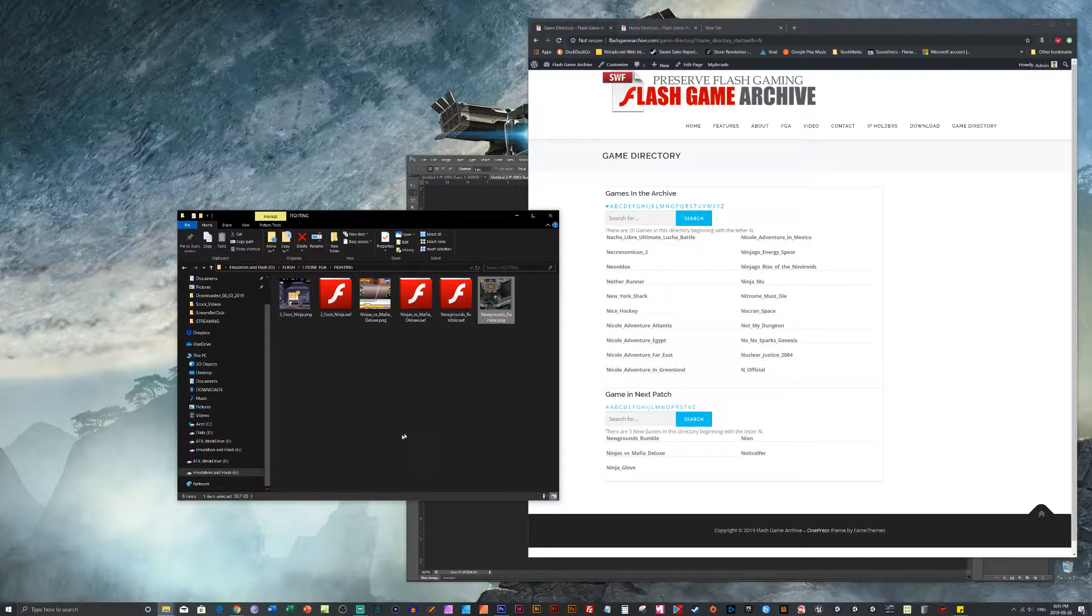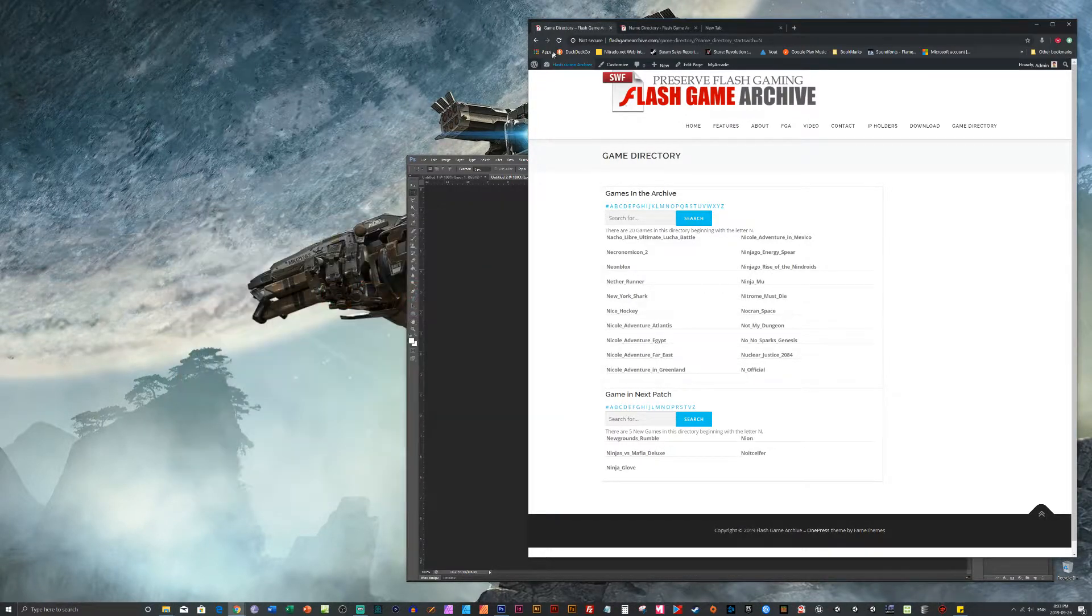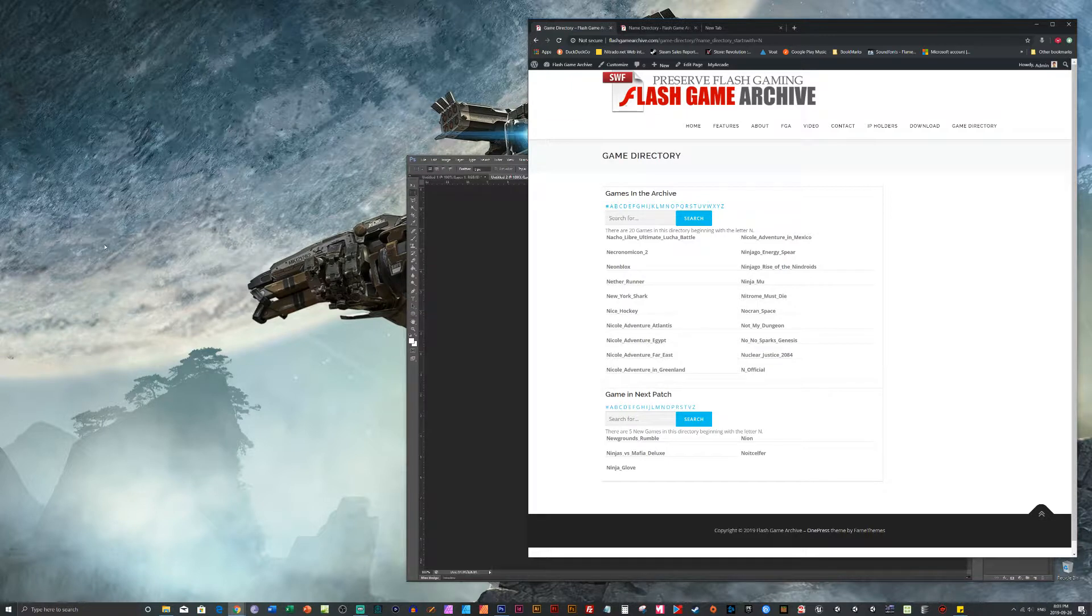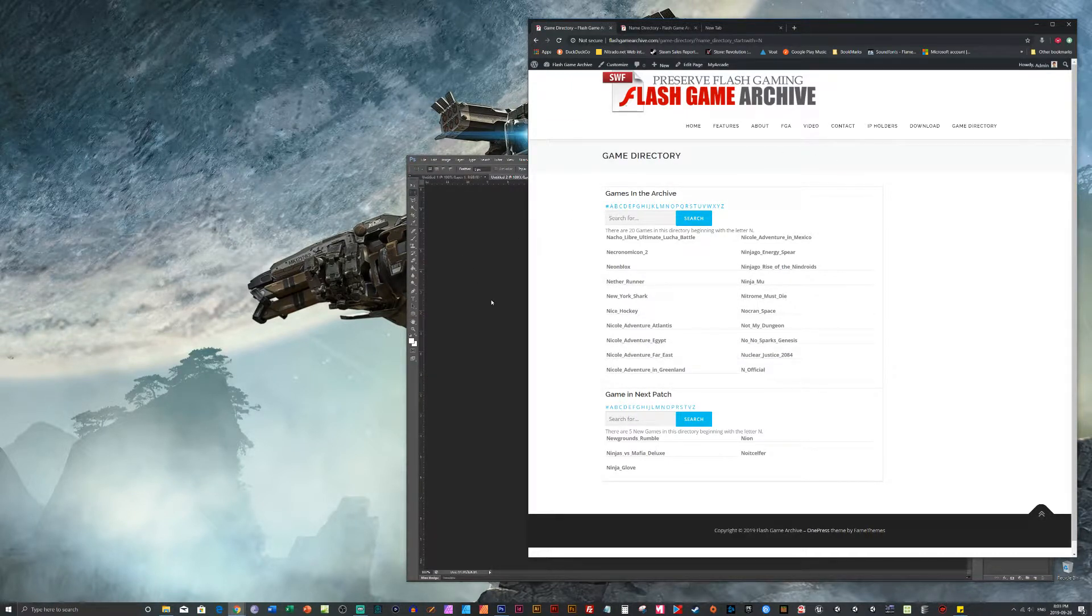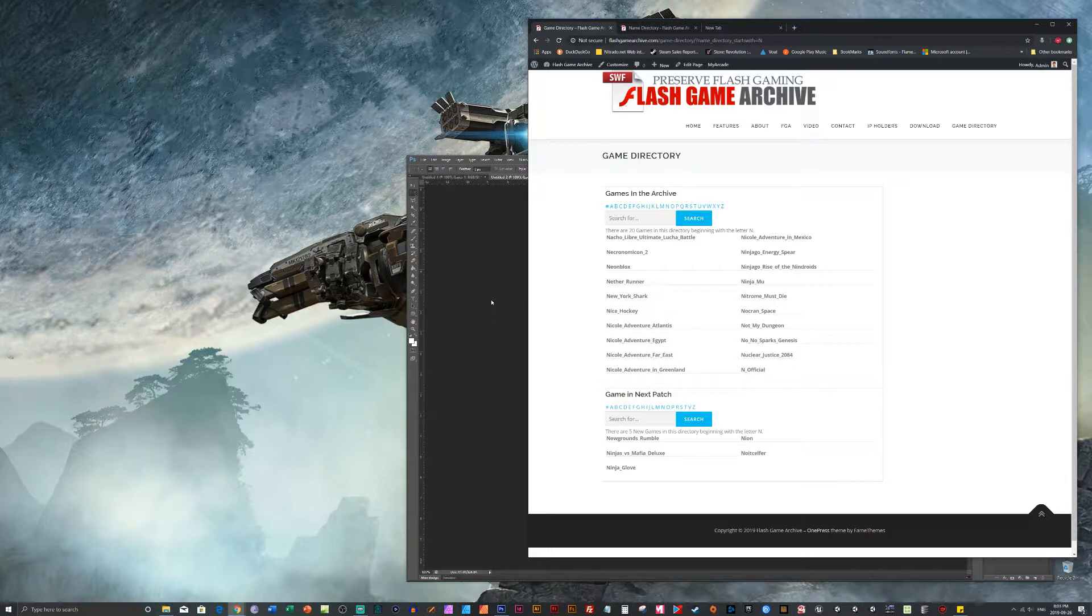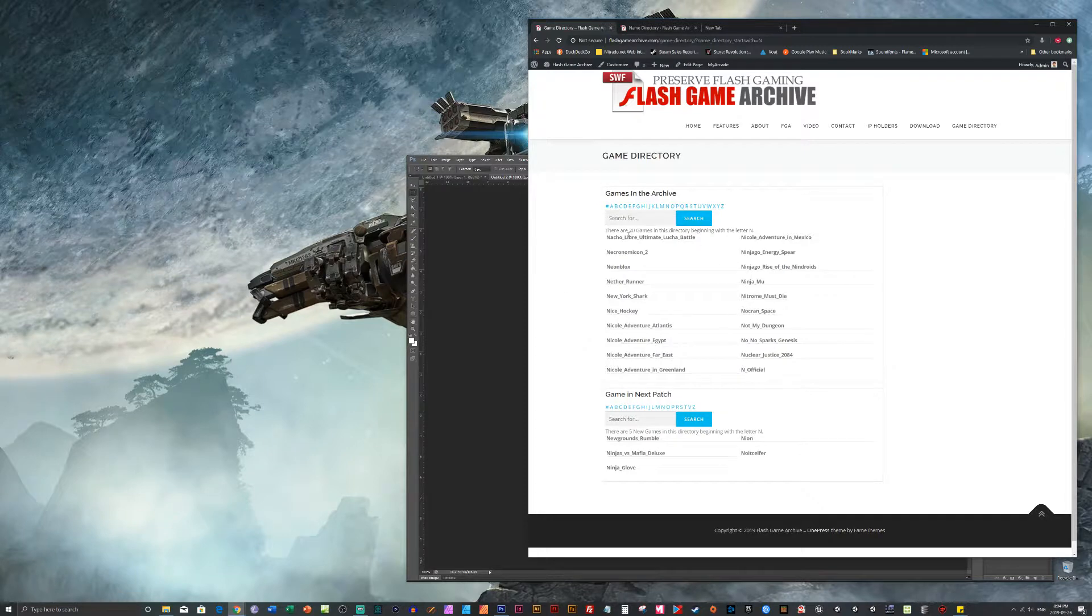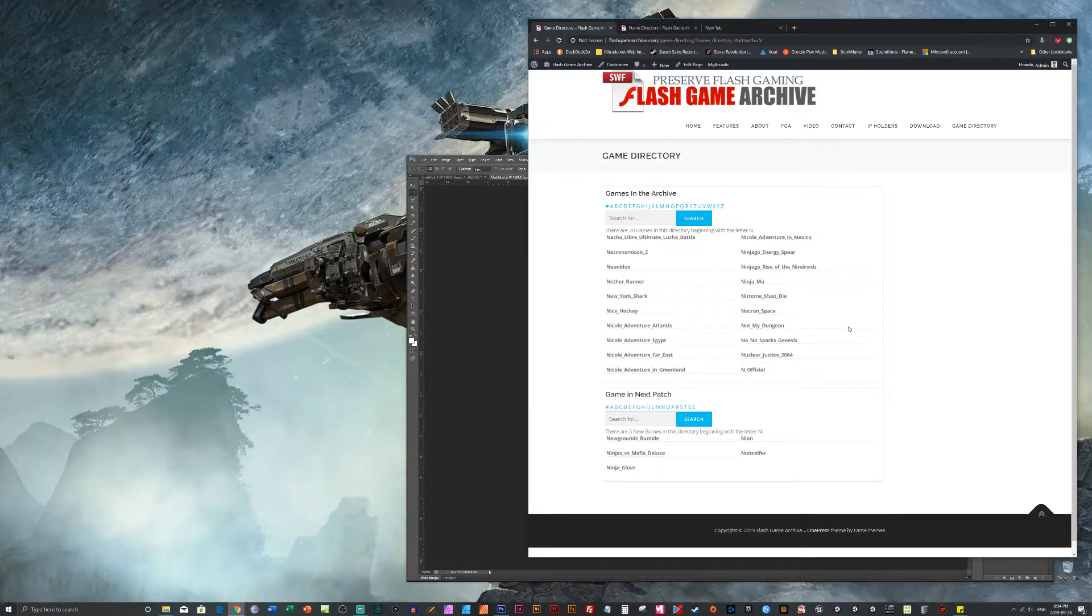Nice and easy. But yeah, so that's all it takes to get a game ready for the Flash Game Archive. We've had a lot of requests lately. Thank you so much for taking the time to ask us to include some games. We've filled I believe 37 requests already.